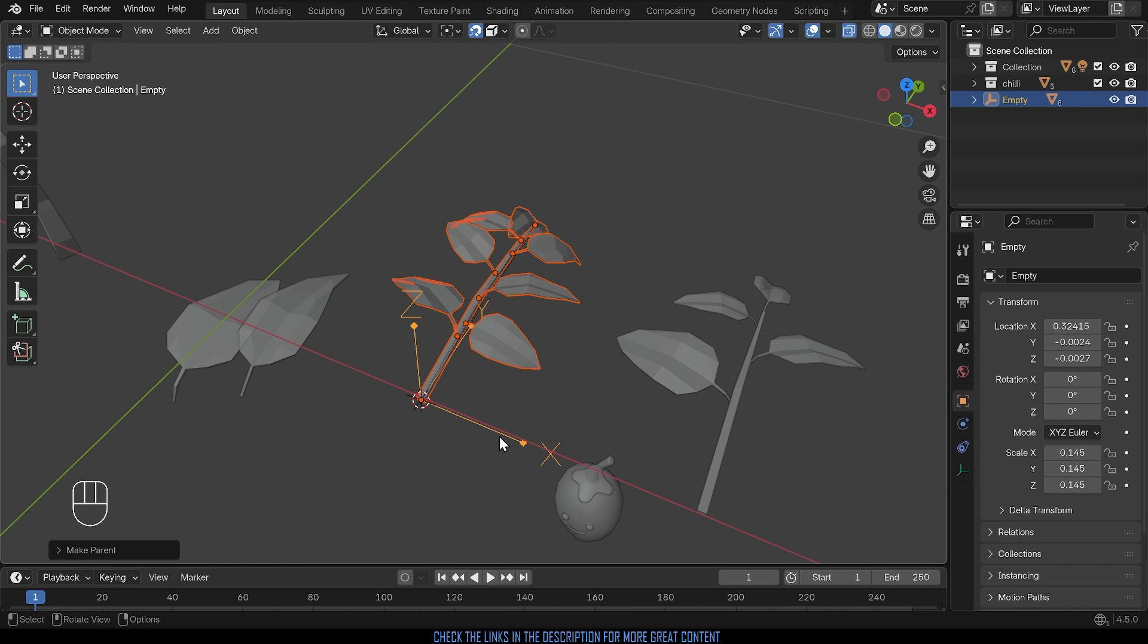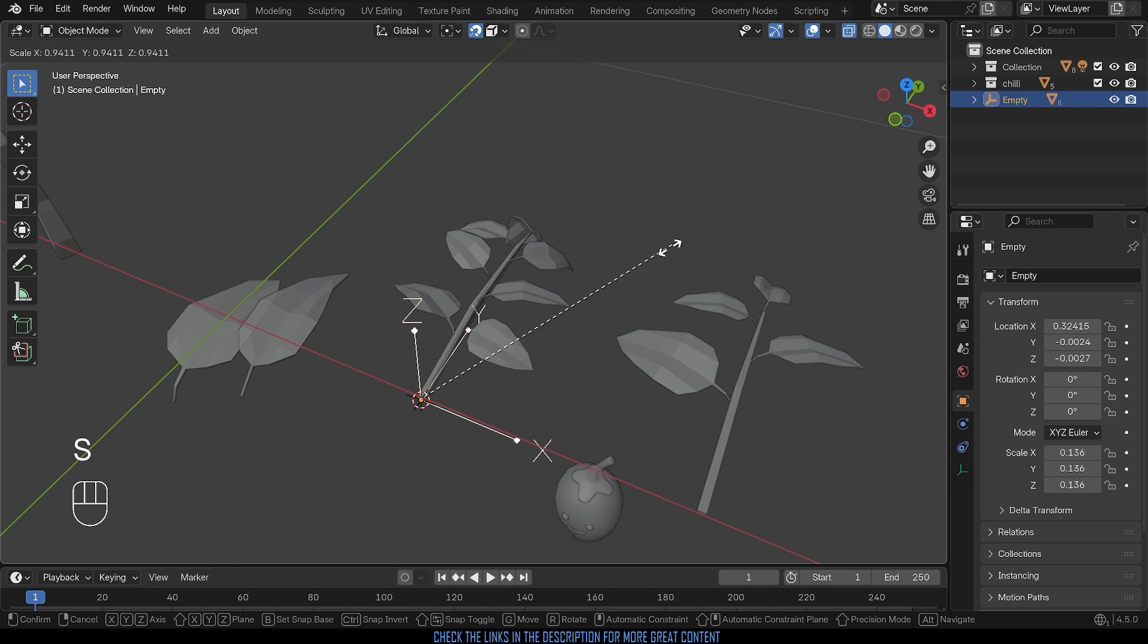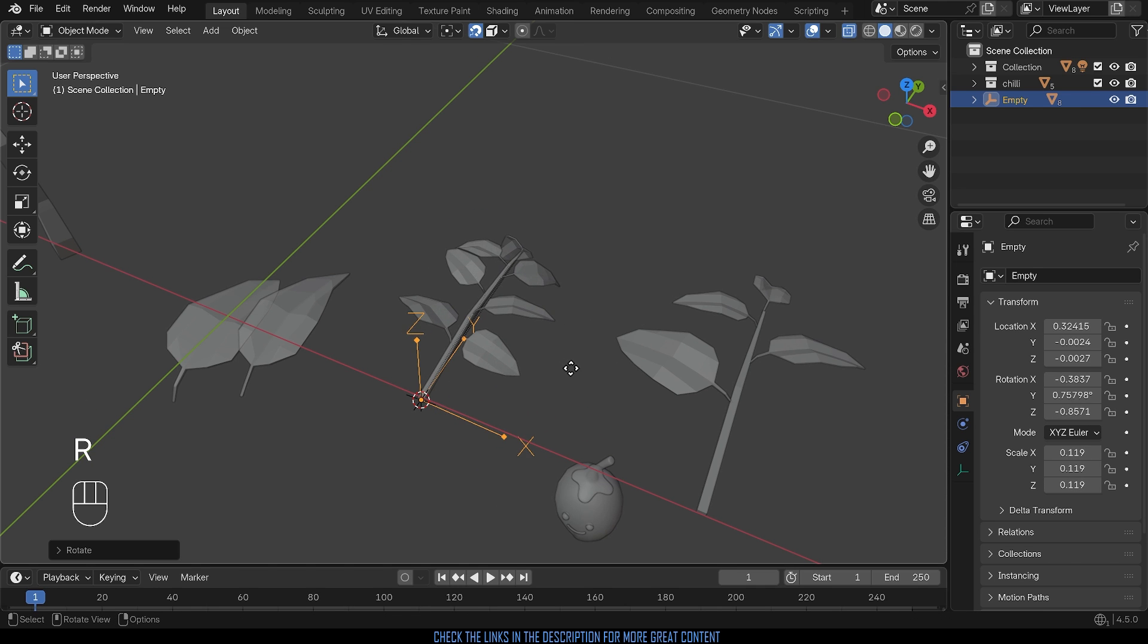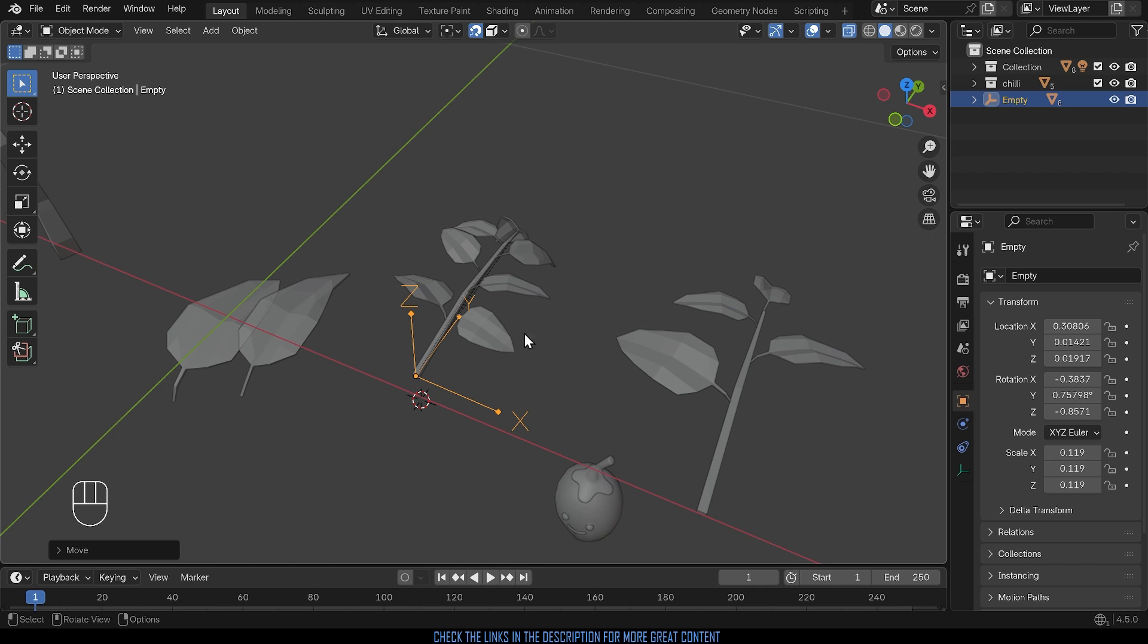So now if I select just my empty I can scale it down, I can rotate it, or I can G to grab move it and you can see all my children of the empty, the empty being the parent, will therefore move along with the empty.